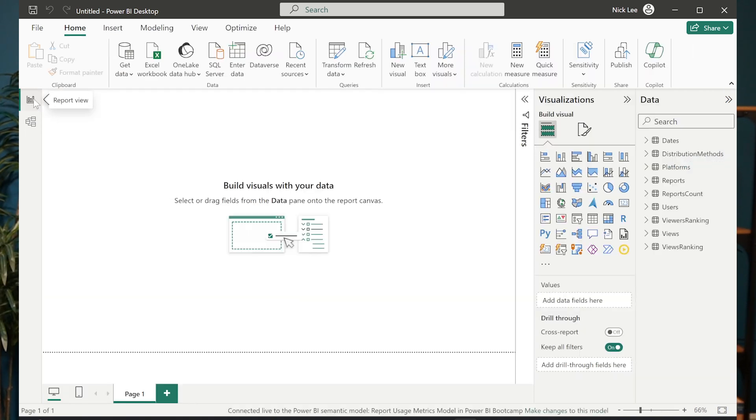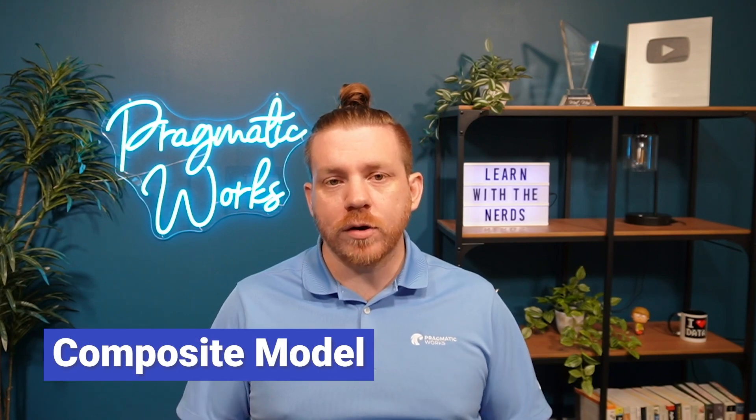So this is a live connection to this data set that already lives in the cloud. So that being said, now I want to add more to this report. So when I want to add more to this report, I want to add another data set that I have. And in this case, I want to load a table that I have stored locally on my machine. And when I do that, that's going to create what is called a composite model.